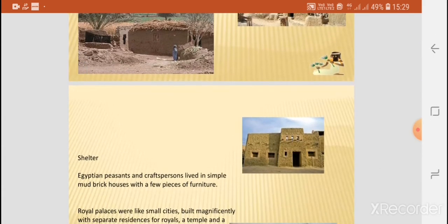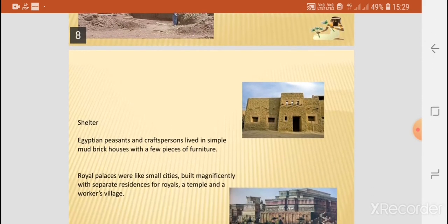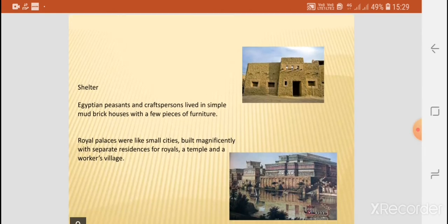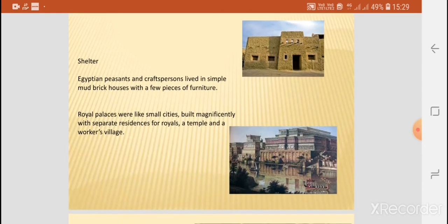As far as the shelter of the rich families was concerned, the royal palaces were like small cities, built magnificently, with separate residences for the royals, a temple, and the workers' village.